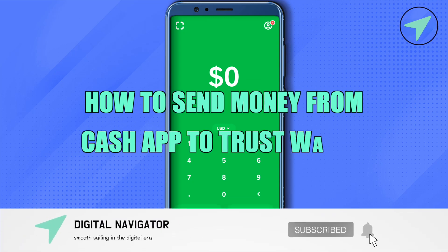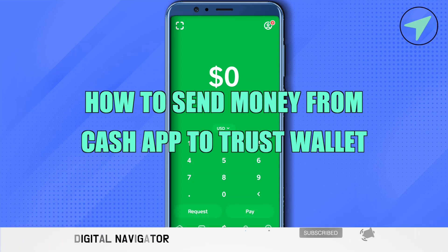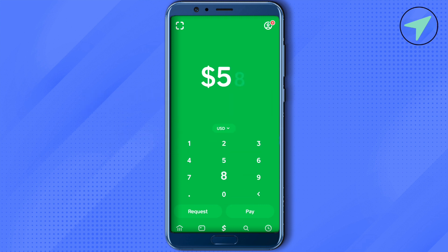How to send money from Cash App to Trust Wallet. Hello everyone, welcome to our channel. We cannot send money directly to Trust Wallet — we need to send it in cryptocurrency. So we will purchase Bitcoin using the money that we have on Cash App.